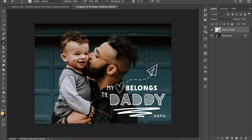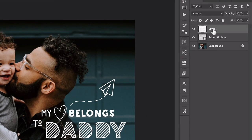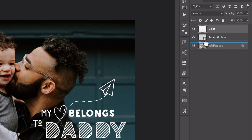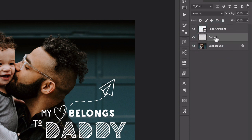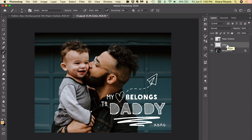I think it would be fun to add a smidge of color to really help this pop. To do that I'm going to create a new blank layer by going to the bottom of the layers panel. I'll double-click where it says 'Layer 1' to rename it, type 'color,' and press Return. Because I want the color to appear behind the type overlay, I'm going to drag the color layer down in the layers panel until I see a blue line between the paper airplane layer and the background layer, then release.